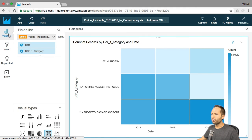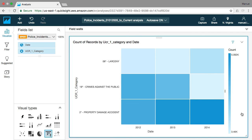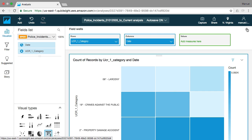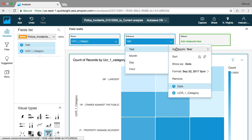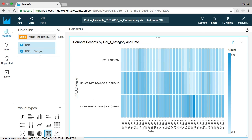If we now go back to our visualization area, we see that our heat map looks quite interesting. We can see that property damage accidents in 2014 happened a lot, whereas crimes against the public decreased in 2014. If we go to the field wells again and change the date aggregation from year to month, then minimize the field wells, we get a more detailed monthly overview of these three crime categories — for example, property damage accidents happened a lot in February 2014.